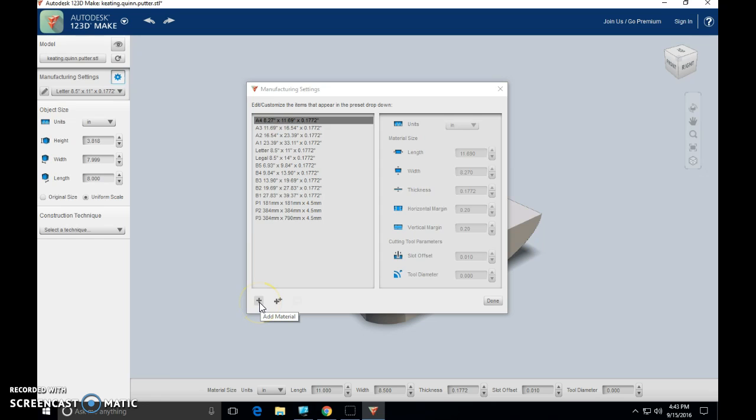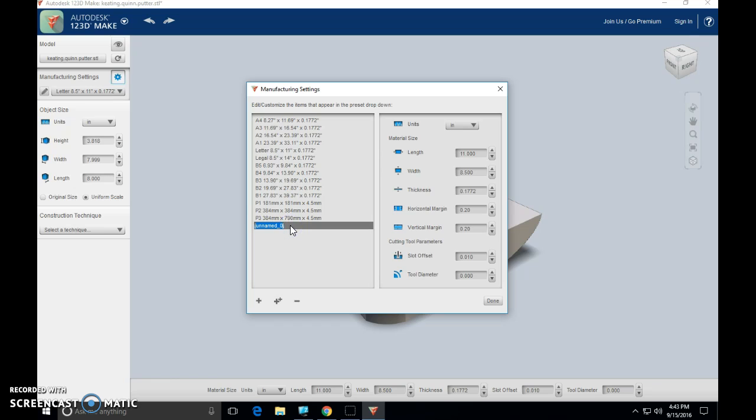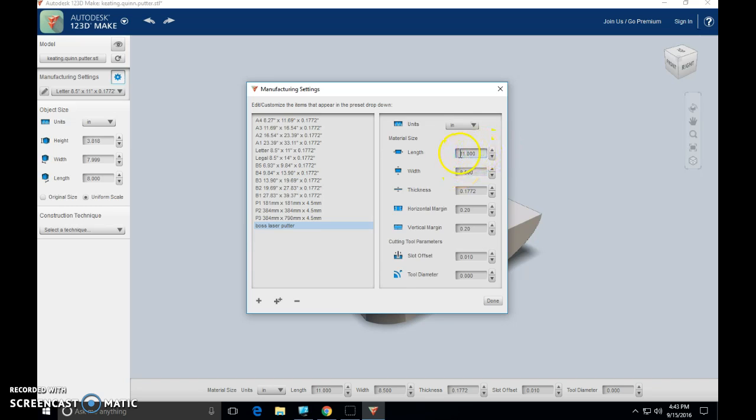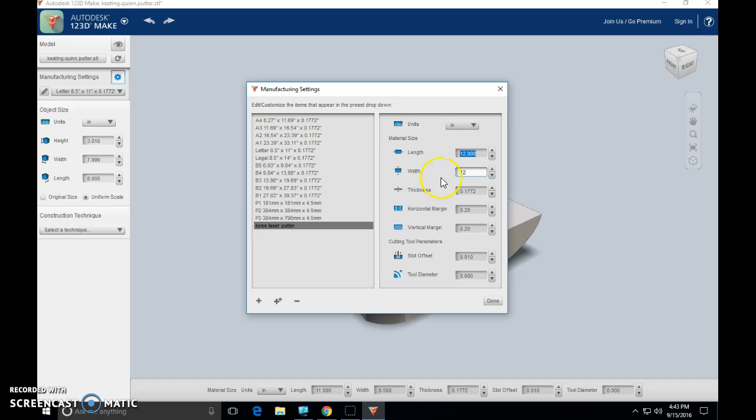Come up here where this blue bar just appeared. Double-click in there. We're going to type in Boss Laser Putter. Very good. With that still highlighted, come over here to the right-hand side of the screen. We want these parameters to change. Our length is now going to be 12. Our width is now going to be 12. And our thickness is going to be 0.25, otherwise known as a quarter inch.